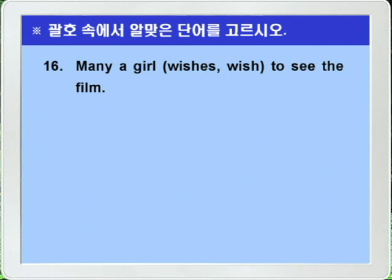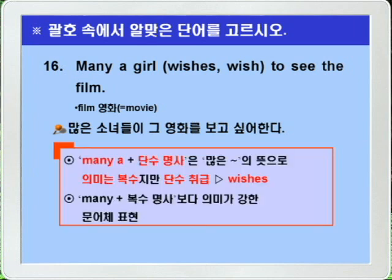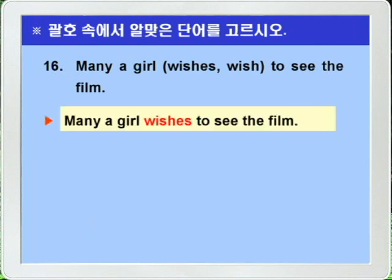Question 16: 'Many a girl wishes/wish to see the film.' 'Many a + singular noun' means 'many ~' but is treated as singular despite its plural meaning. It is also a more formal/literary expression than 'many + plural noun.' Therefore the singular verb 'wishes' is the answer. Answer: Many a girl wishes to see the film.